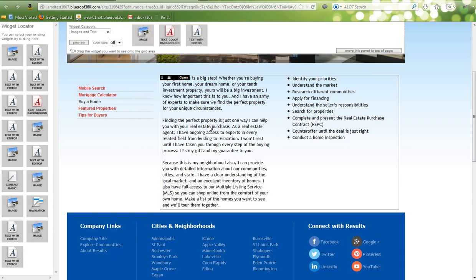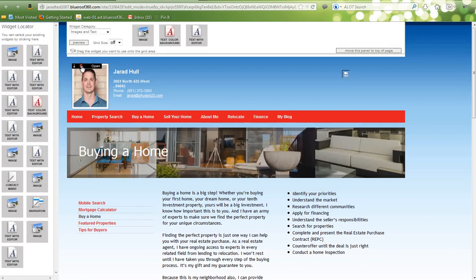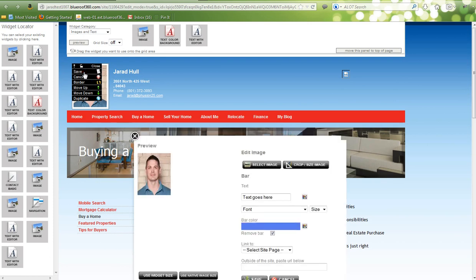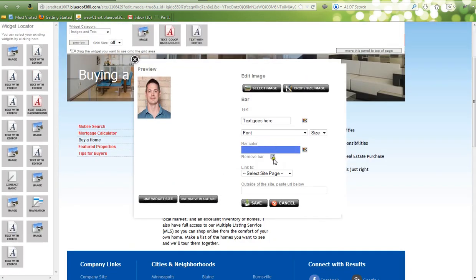If you want to edit your images, unlock the widget, click on it, and select Edit. You can then go into the Image Editor. You can choose to add text or remove it by clicking here. You can crop your image. You can select your image by clicking Select Image and then browsing your computer for your image, and then save your changes.